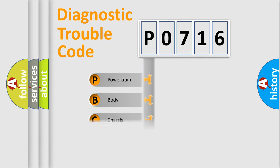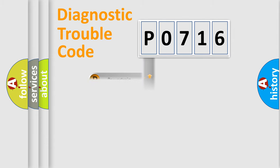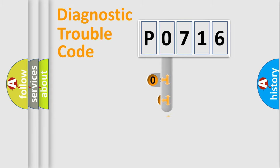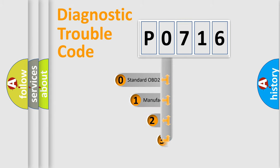Powertrain, Body, Chassis, Network. This distribution is defined in the first character code.